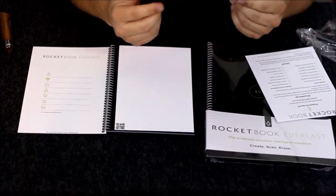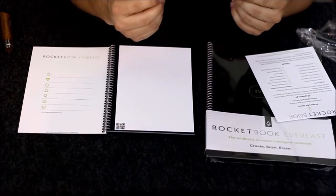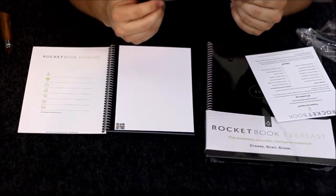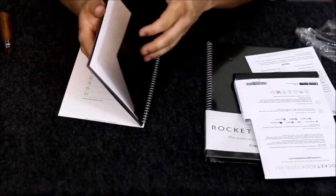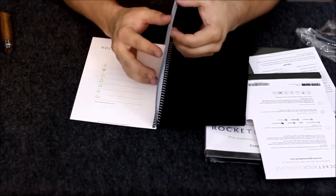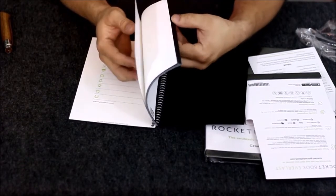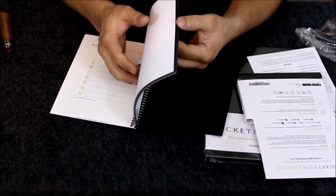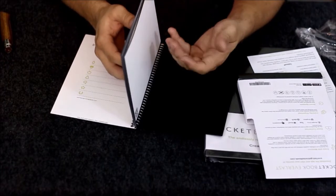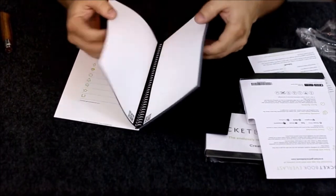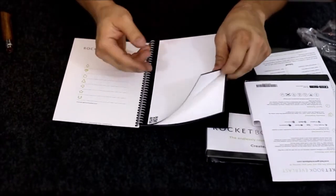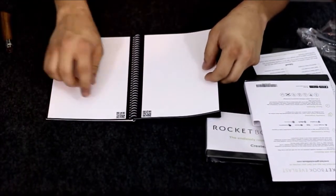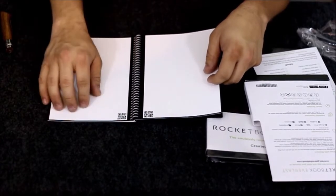You use the Rocketbook app and assign each symbol to a specific destination inside any supported cloud service. There are around 20 to 30 pages here, so it's not super thick, but it doesn't need to be when you can clean it all off.